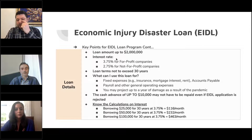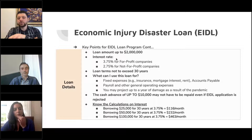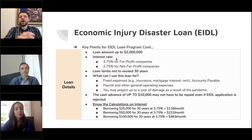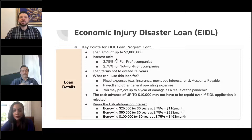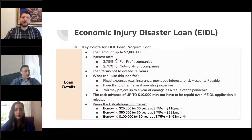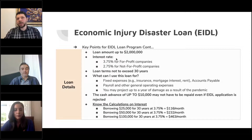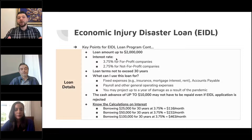Something worth noting: up to a couple of days ago, it wasn't clear how they calculate the $10,000. The $10,000 seems to be directly related to the number of employees you put on that line. For example, if you put one employee, the cash advance is likely $1,000. If you put five, it's likely $5,000. If you put 30, it could go up to the $10,000 maximum cash advance.